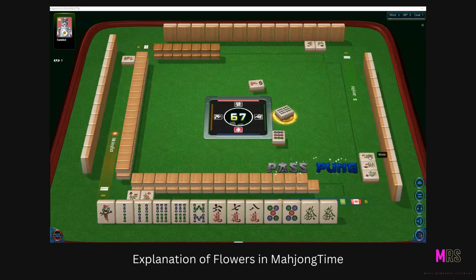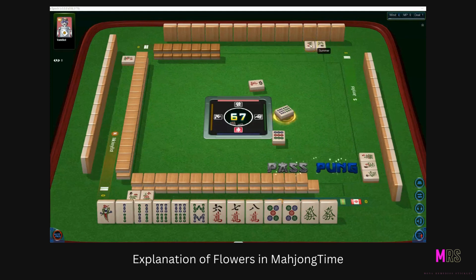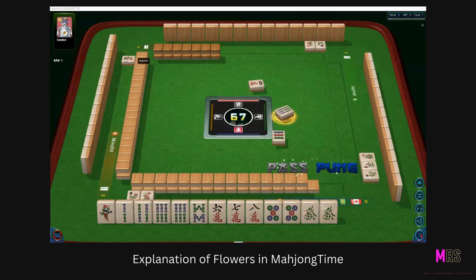This is season number four, winter, which corresponds to the North Wind. This is plum, so that's flower one, which would be my flower. This is summer, so that's season two, which corresponds to the South Wind. And this is autumn, so that's season number three, which corresponds to the West Wind.